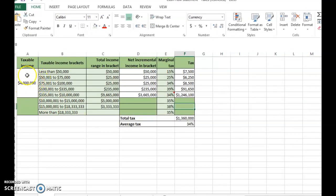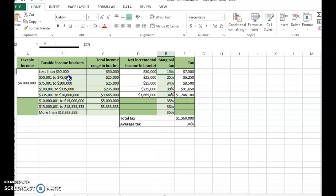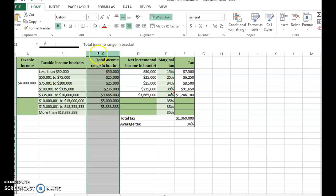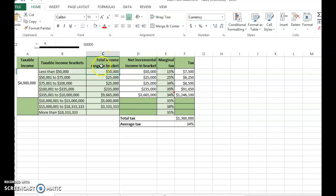The taxable income from the example is four million dollars. The columns in blue — column B and column E — represent the tax brackets. If taxable income is $50,000 or less, the marginal tax rate is 15%. If taxable income is between $50,000 and $75,000, the marginal tax rate is 25%, and so on. This is a progressive tax rate system, where different rates apply at different income levels — this reflects the US environment.